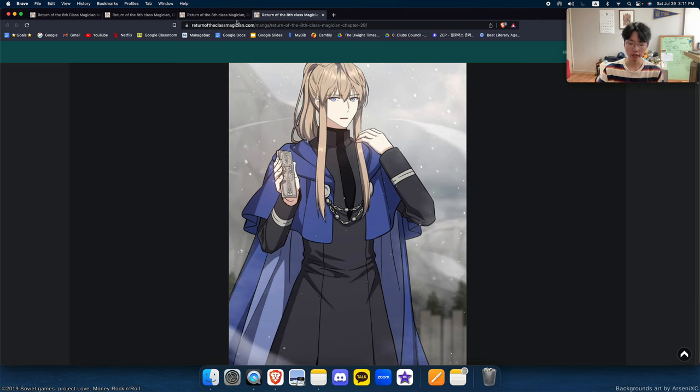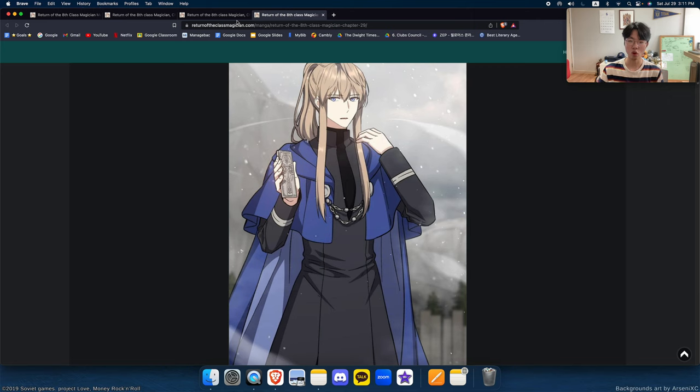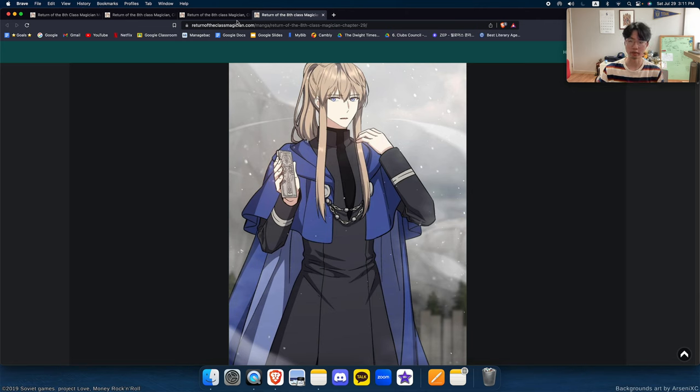The characterization of the main character is perfect. Usually, in these kind of returner webtoons, the main character either becomes a cocky, OP, son-of-a-bitch bastard. Or, an ultra-serious, bloodless killer who hides his killing instinct behind a calibrated smile.